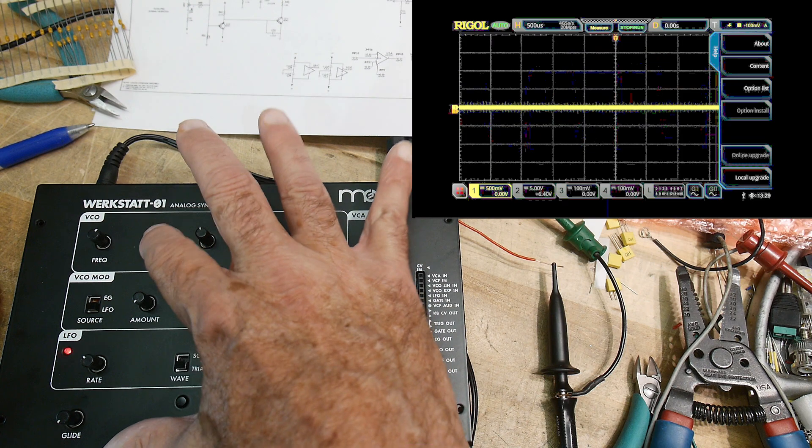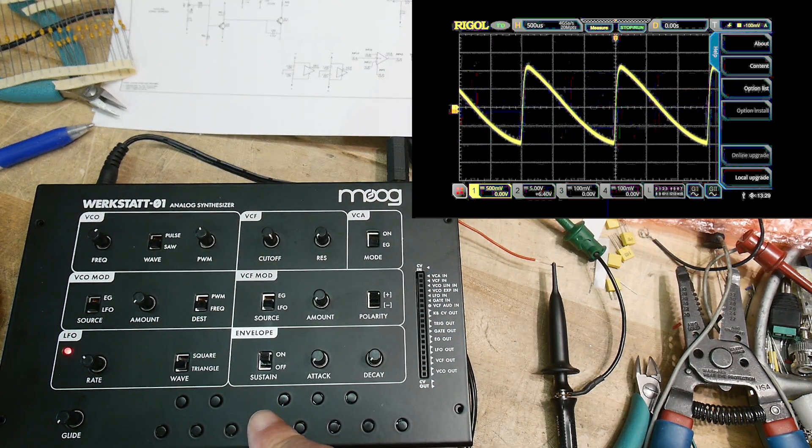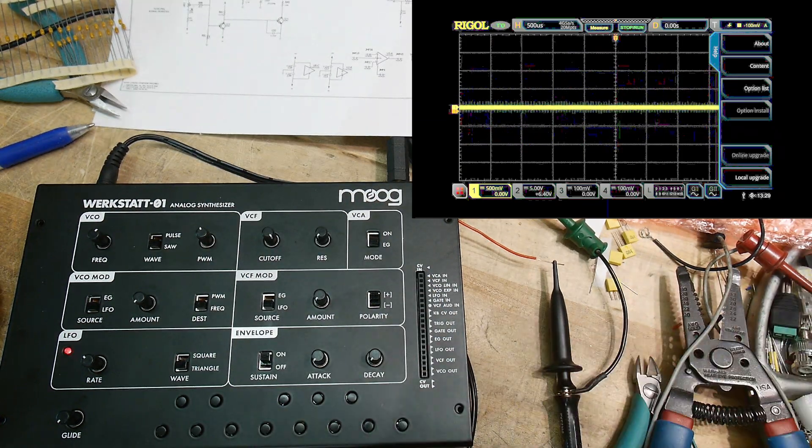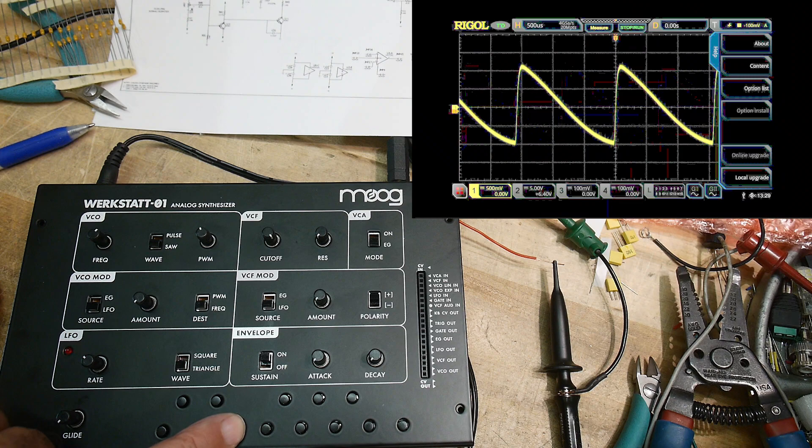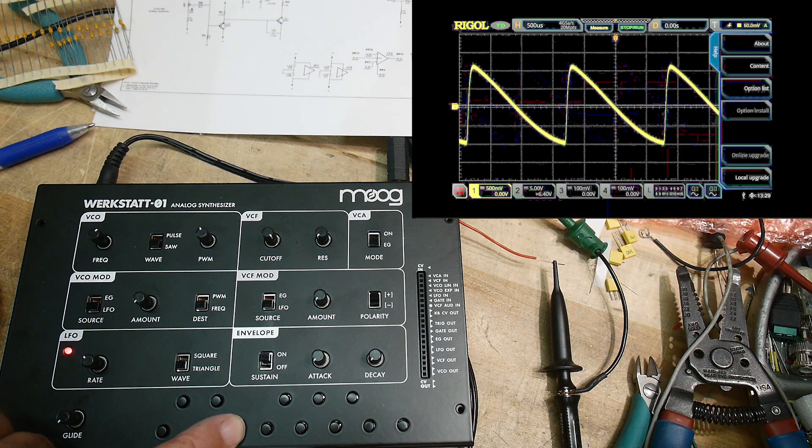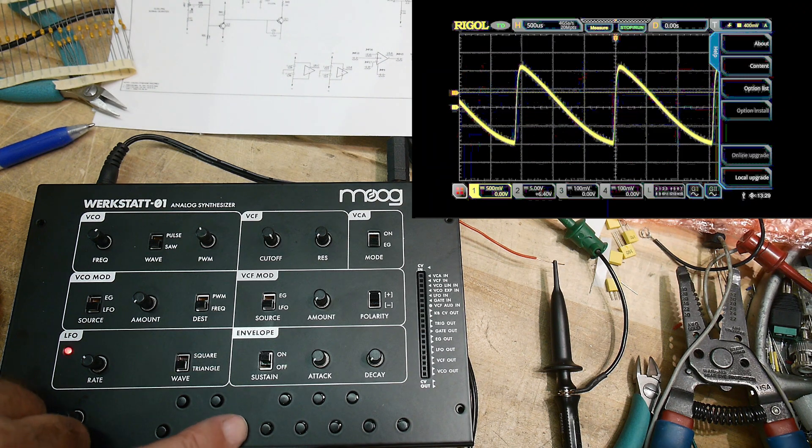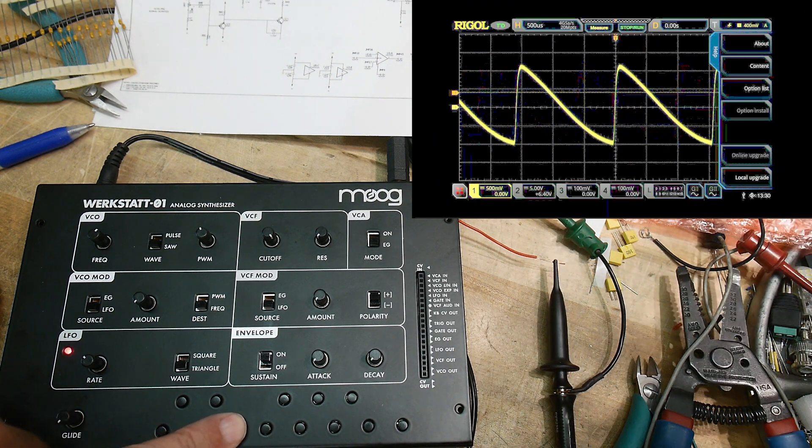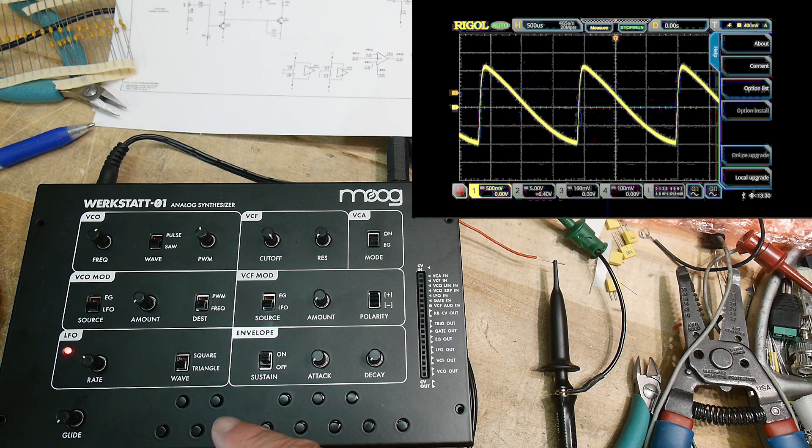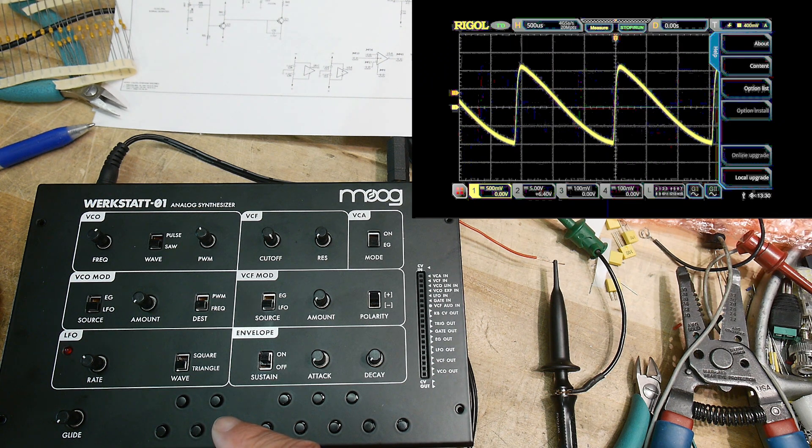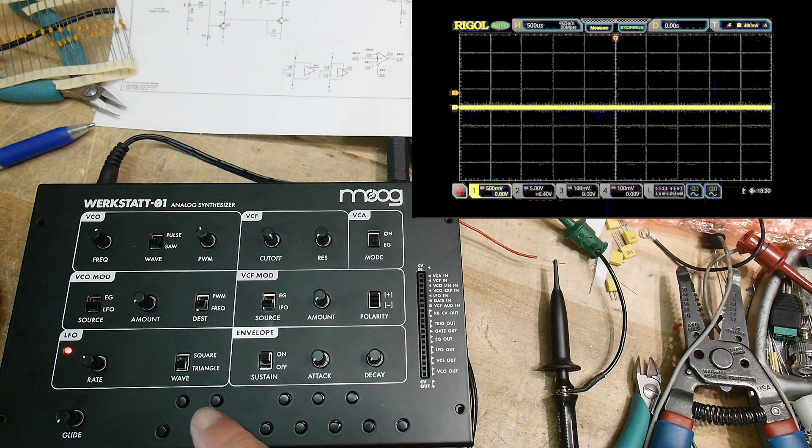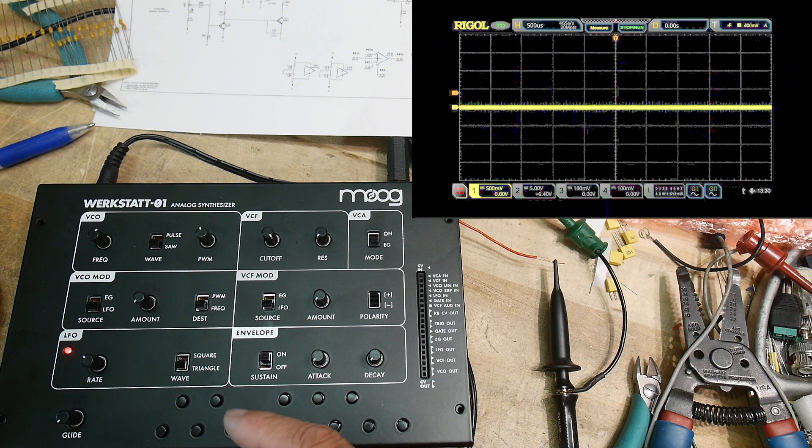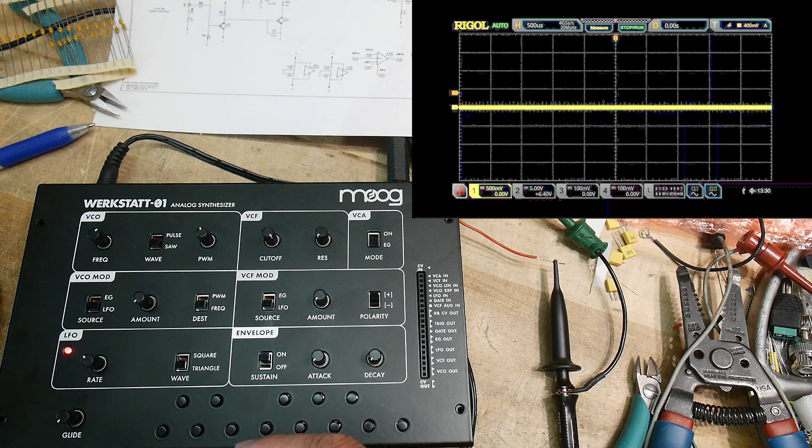Alright, we can do sawtooth waves. That's what they look like. Let's get my scope triggering a little bit better here. I don't know why it's not triggering right. Let's turn that off. There, alright.